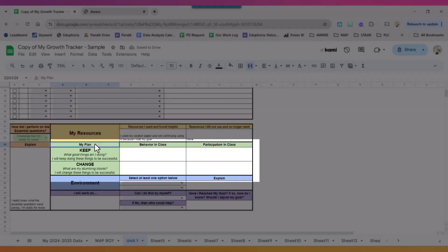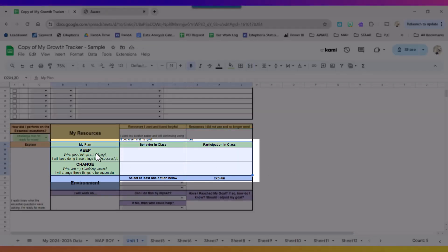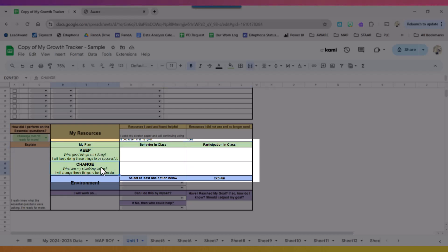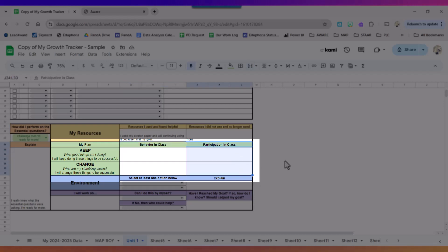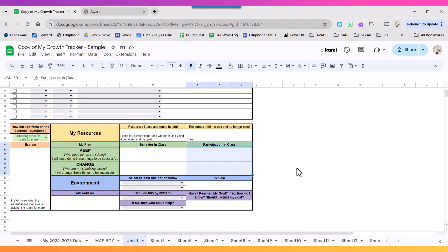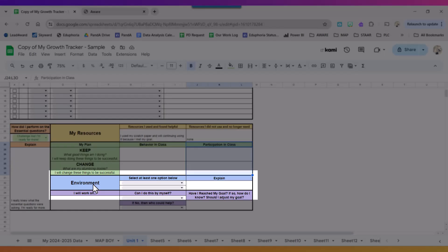Next thing I'm going to talk about is my plan. So what do I want to keep and change about my behavior in class? What do I want to keep and change about my participation in class?